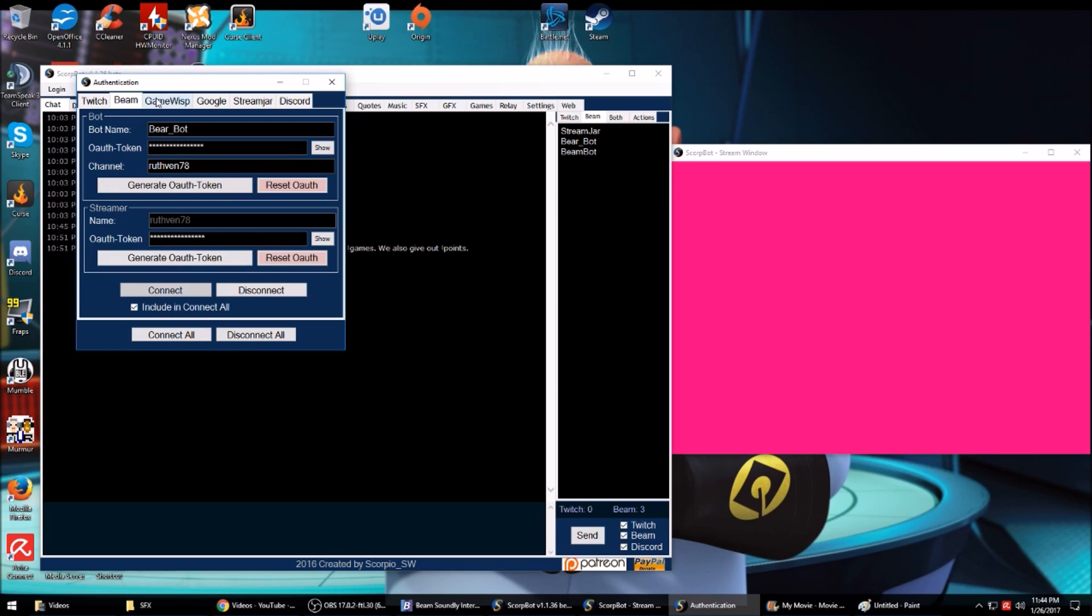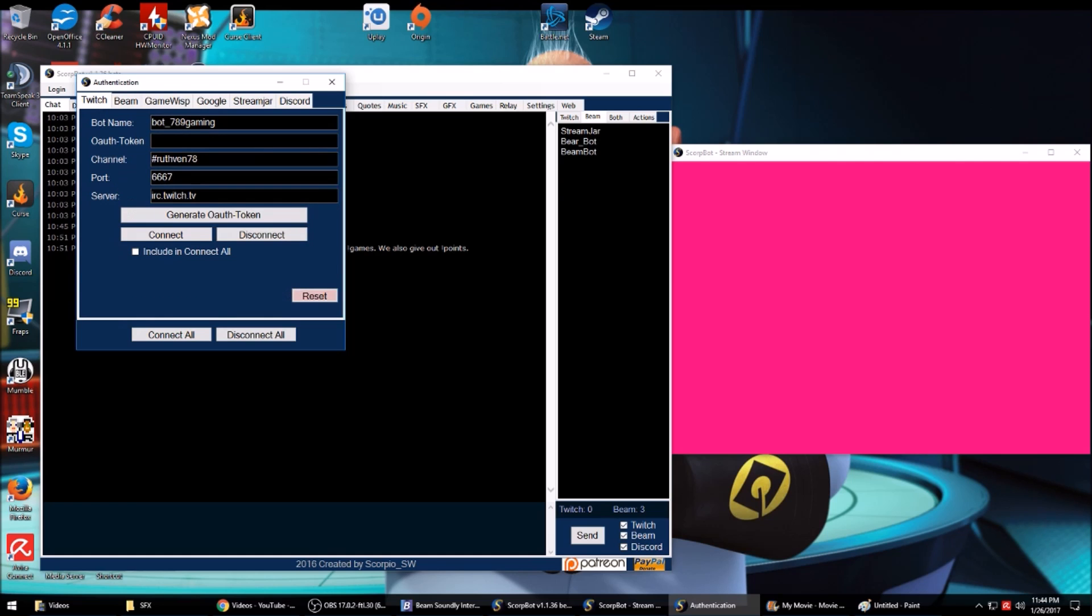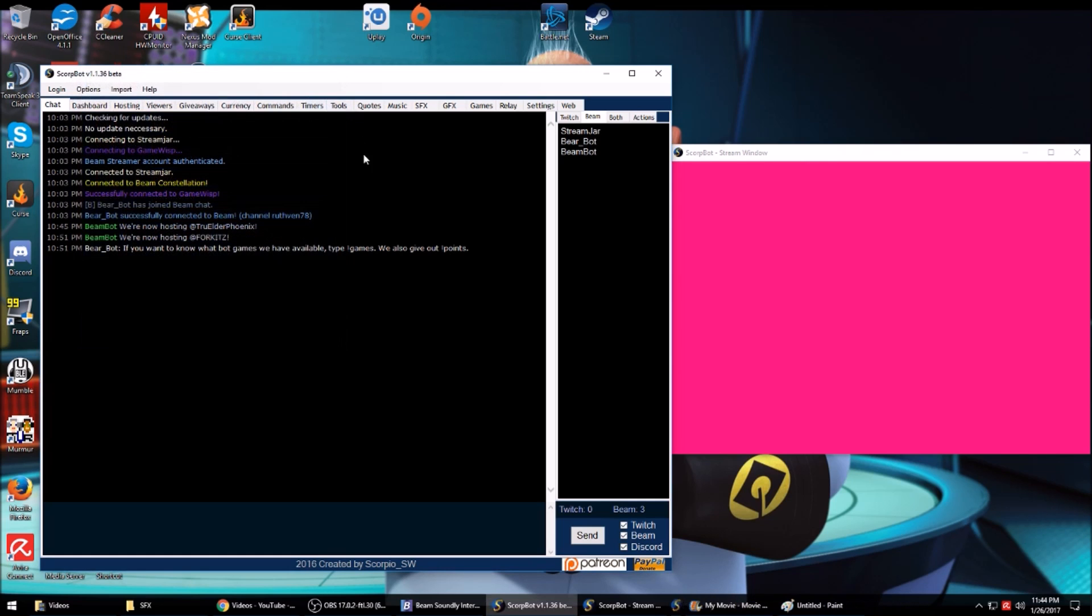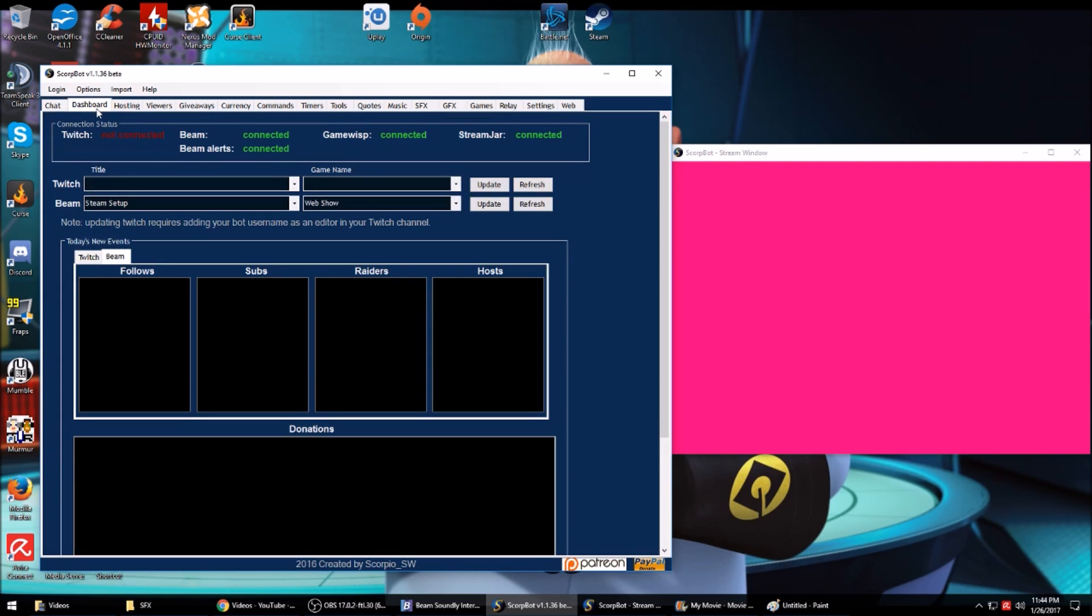You can include this in the Connect All. If you want to do any other ones like Stream Jar or Discord, you can connect ScoreBot to all these. It's very important that you log out of your actual account for the streaming service, then log into your bot's account, then generate the OAuth, otherwise it won't work.